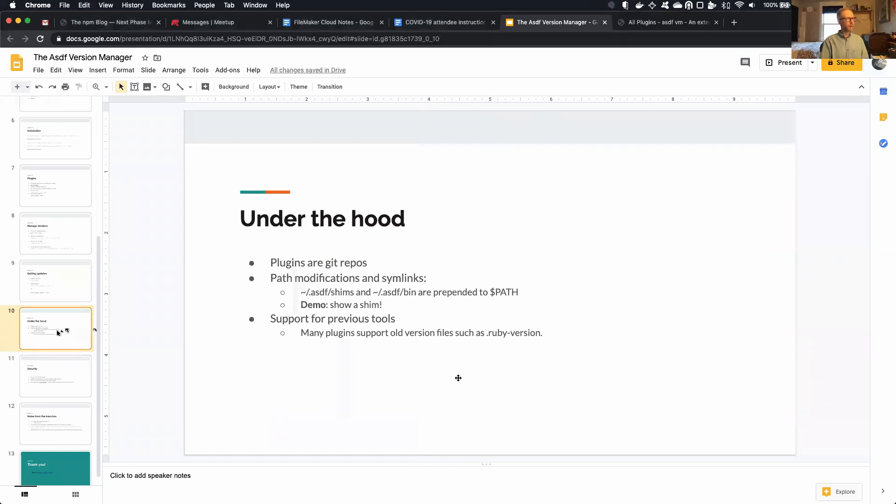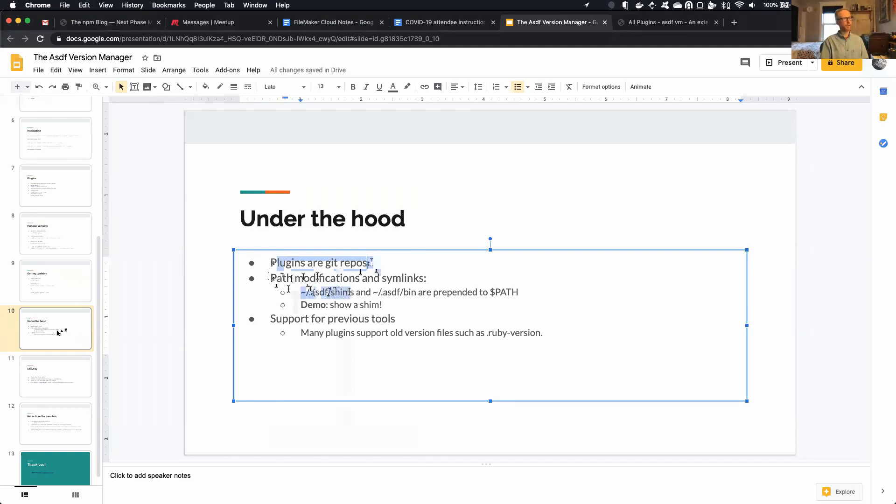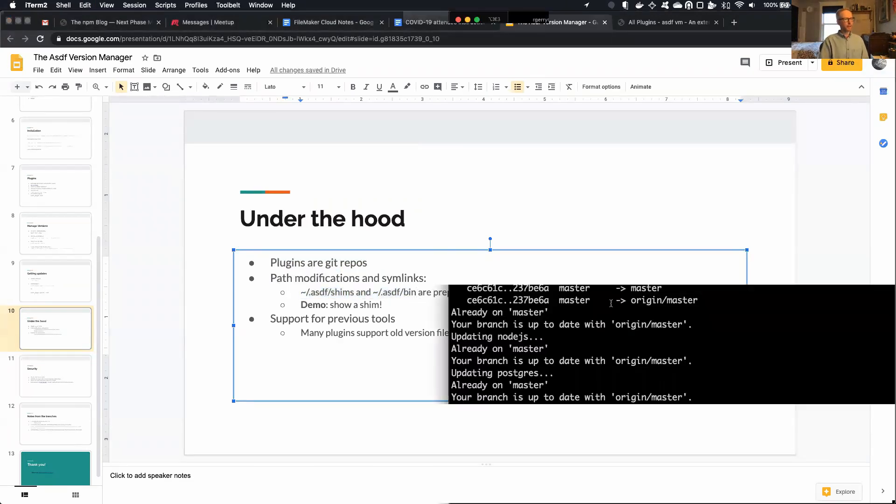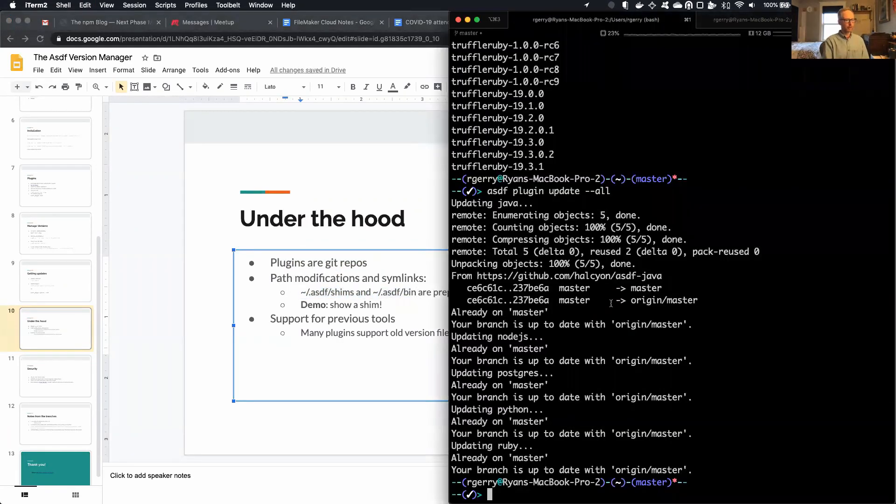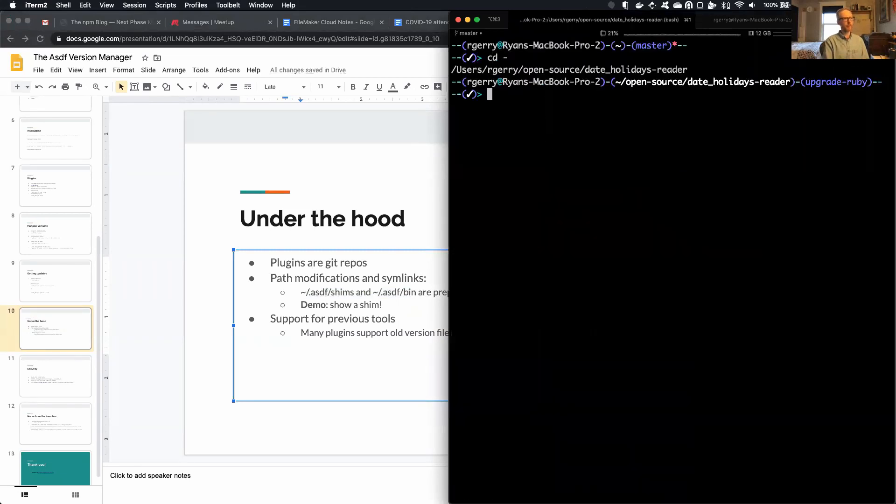So under the hood, as I said, everything is a Git repo. So the way it works is it adds two directories to your path. So it adds .asdf shims and .asdf bin are prepended to your path. And let's take a look at a shim, and you'll get a sense of how it works. So if I go to my shims directory, well, before I do that, let's go back to my project.